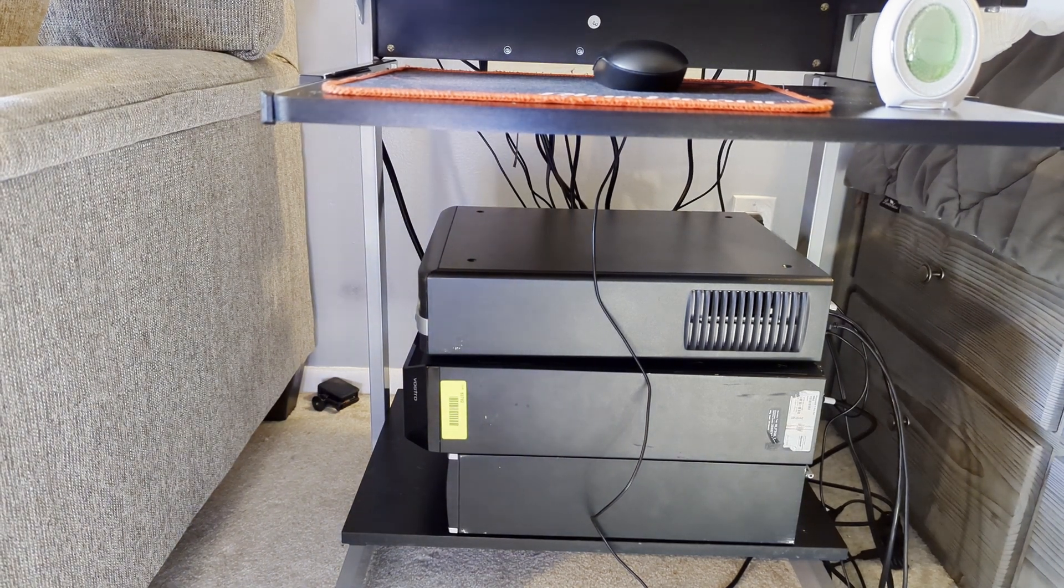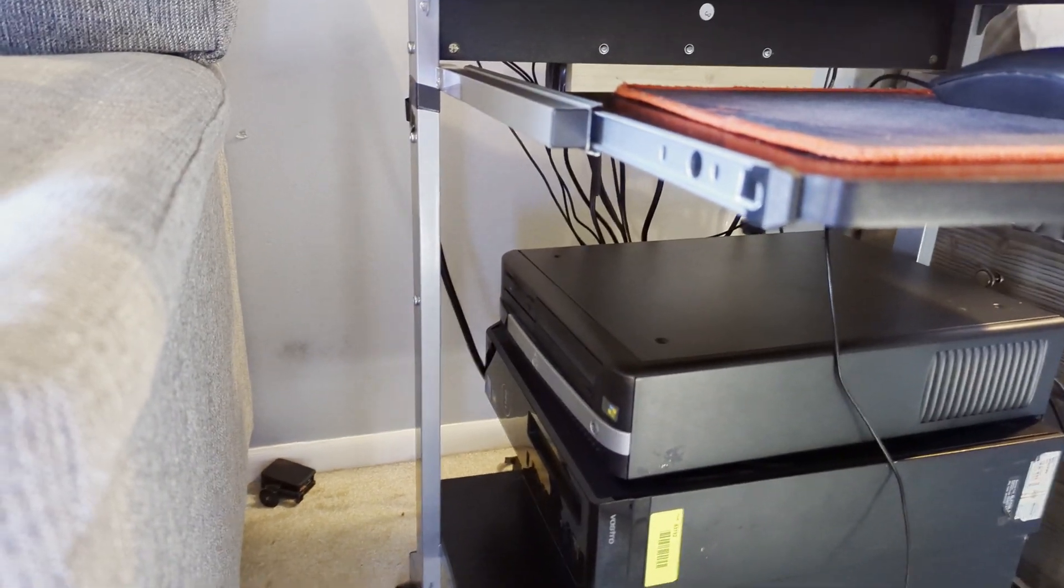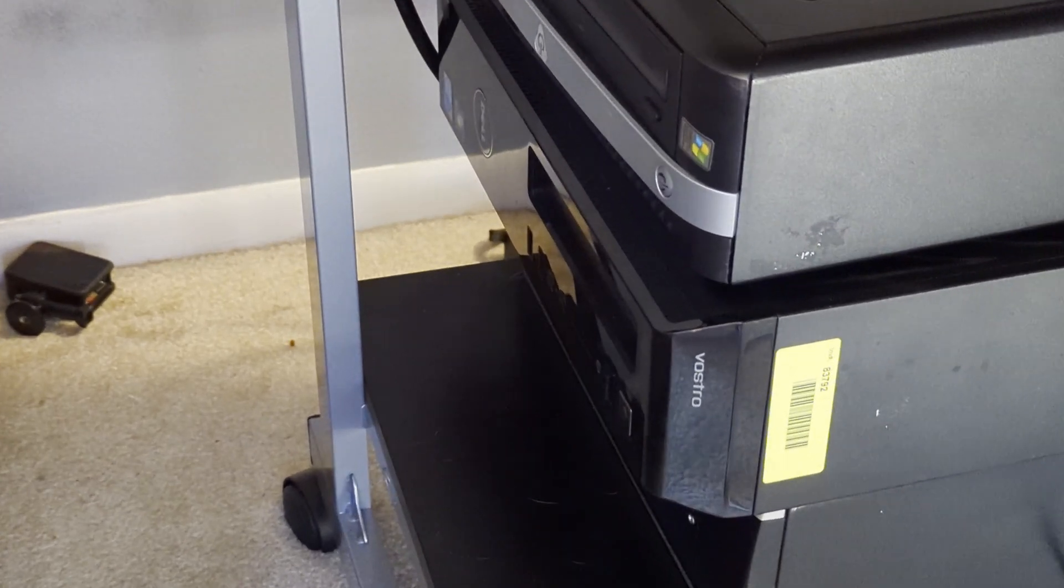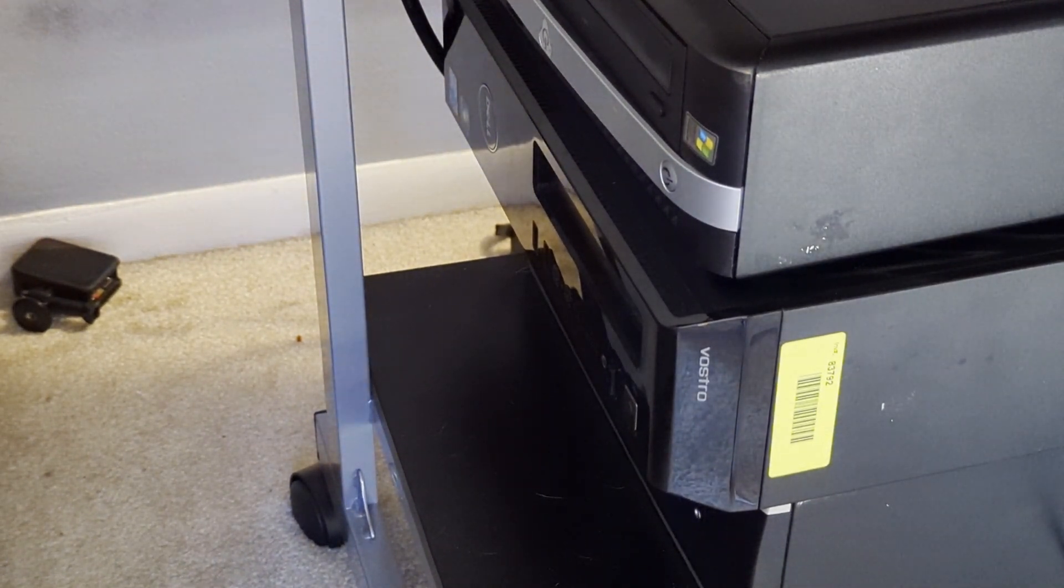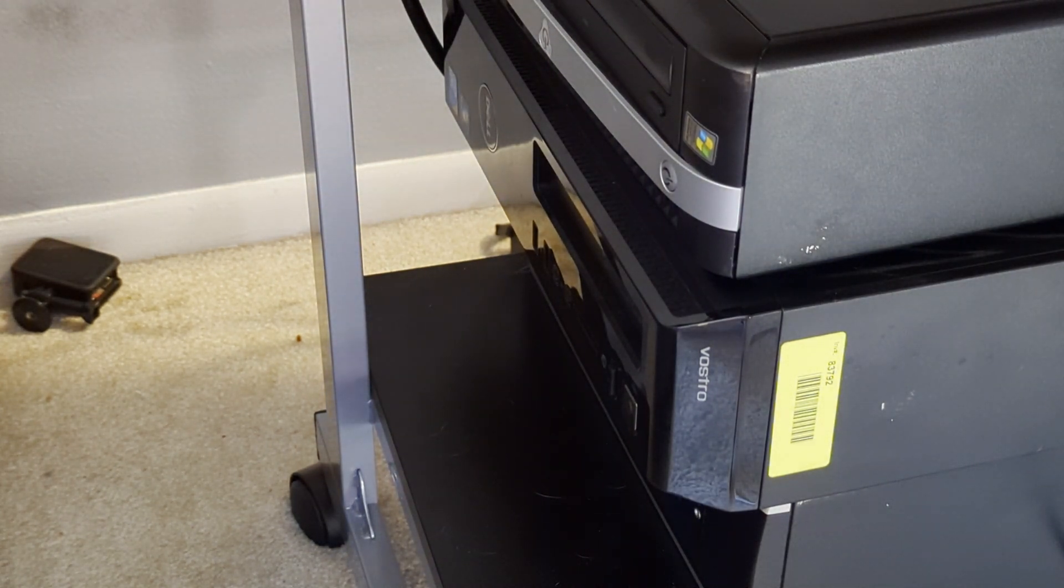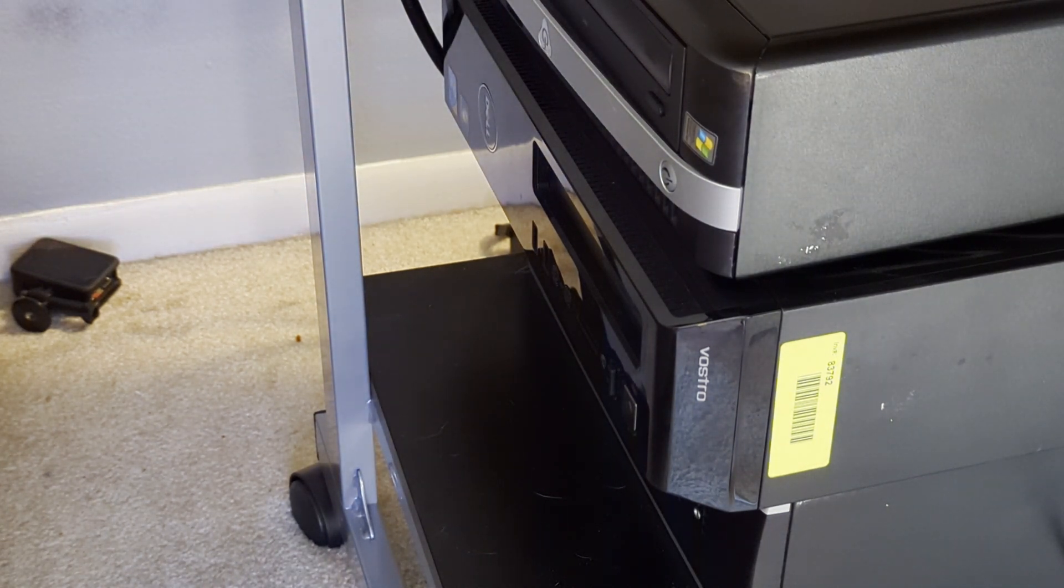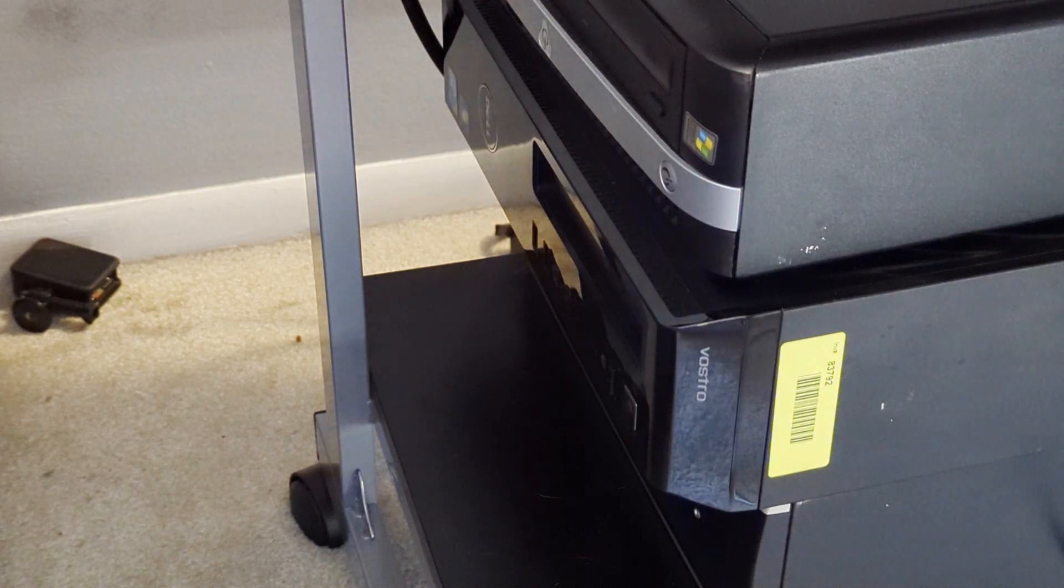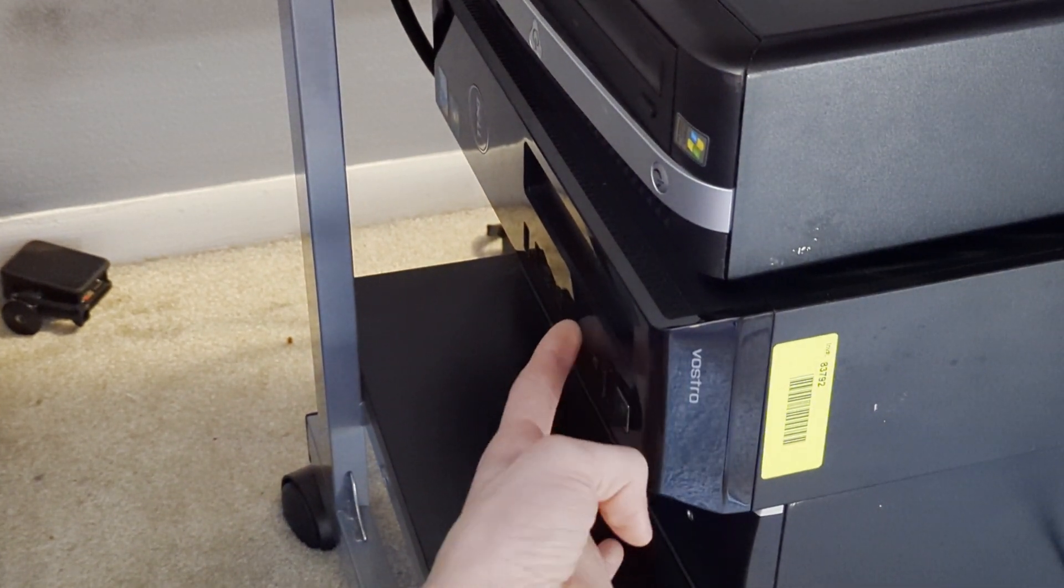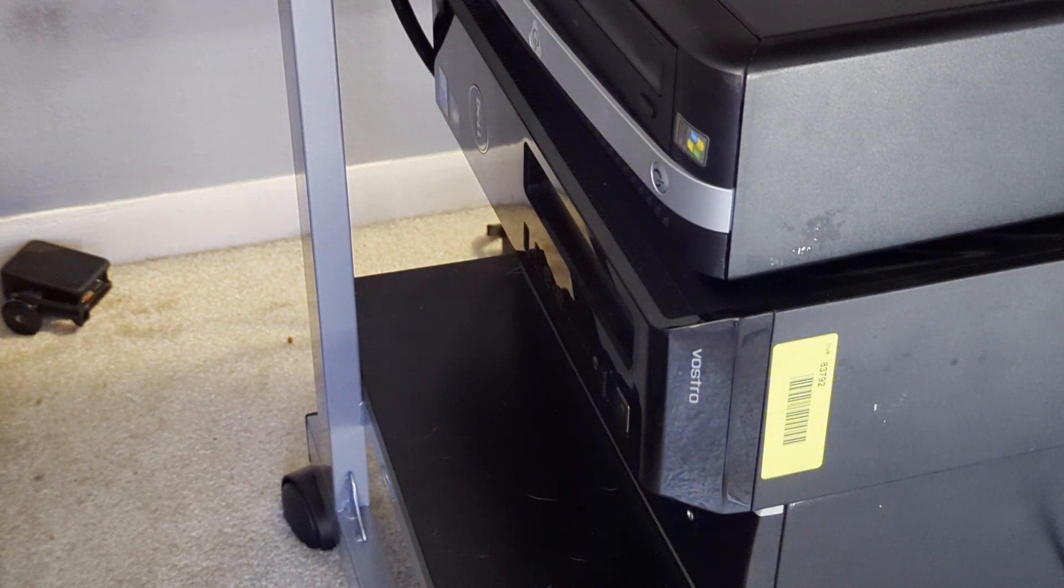In terms of ports, let me move this camera over here. Well, can't move it too far, but it's kind of hard to see. There's two USBs, there's a DVD drive, and it seems that there are some audio jacks. That's on the front.